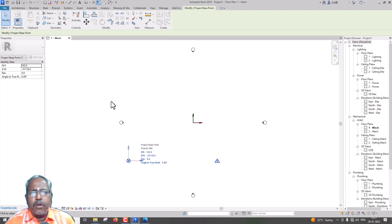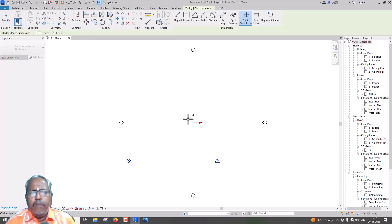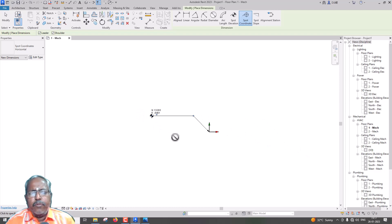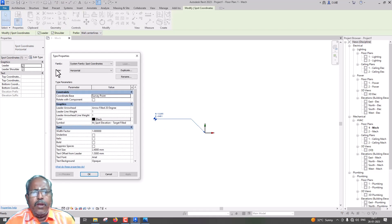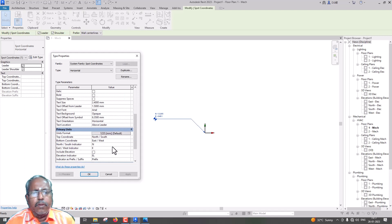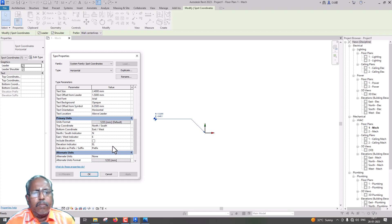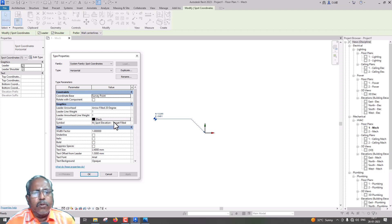If we mark Dimensions, we will see the Annotate tab — we will see Spot Coordination. By default, we will see the Survey Point. If we select Edit Type, we will see the Edit Type options.